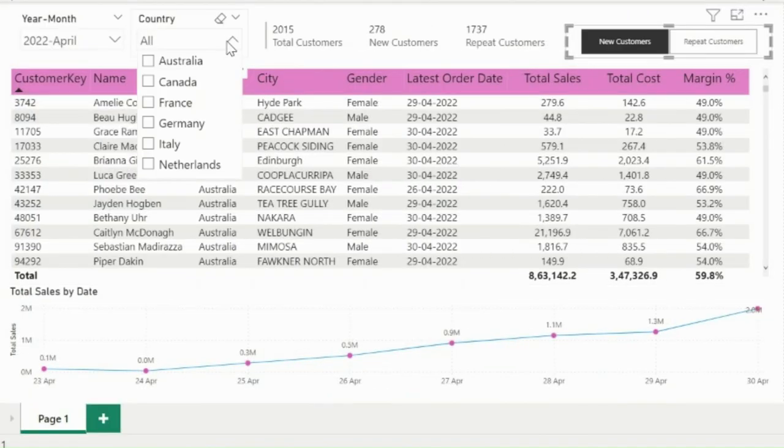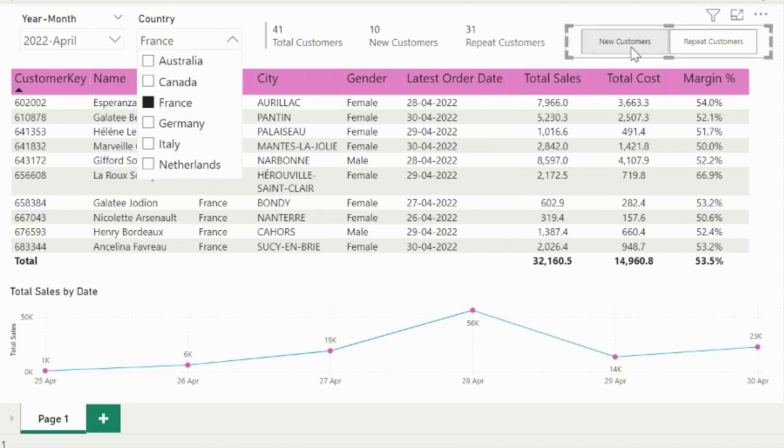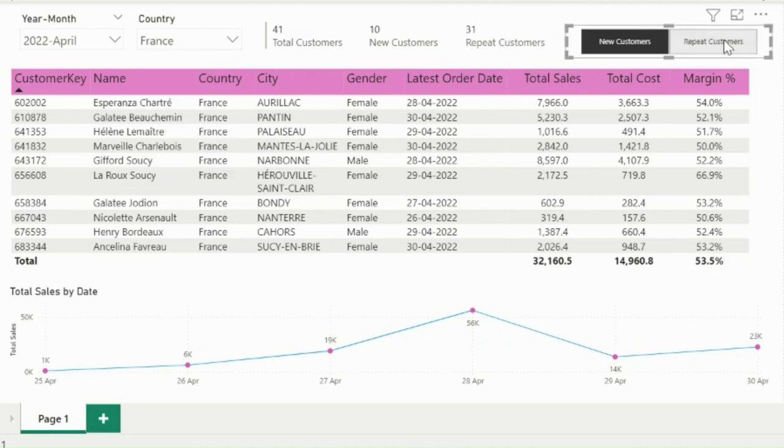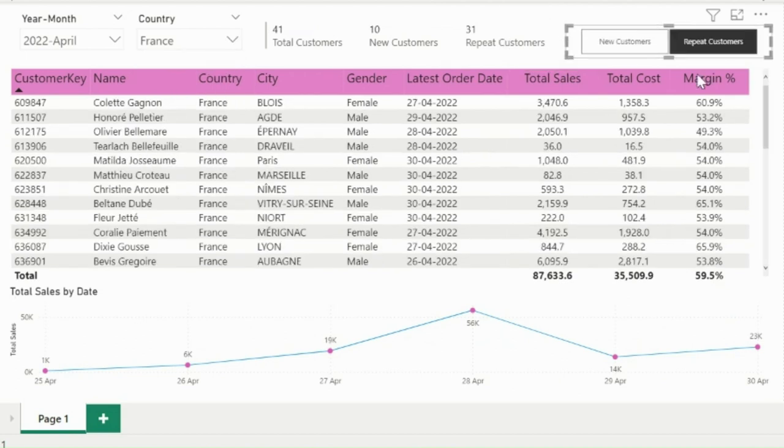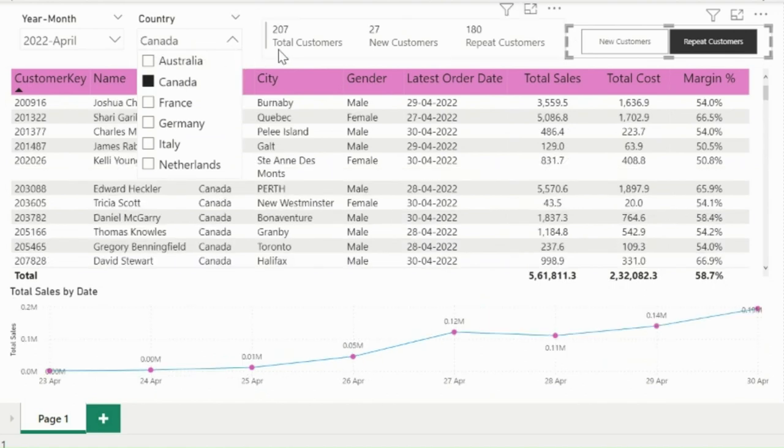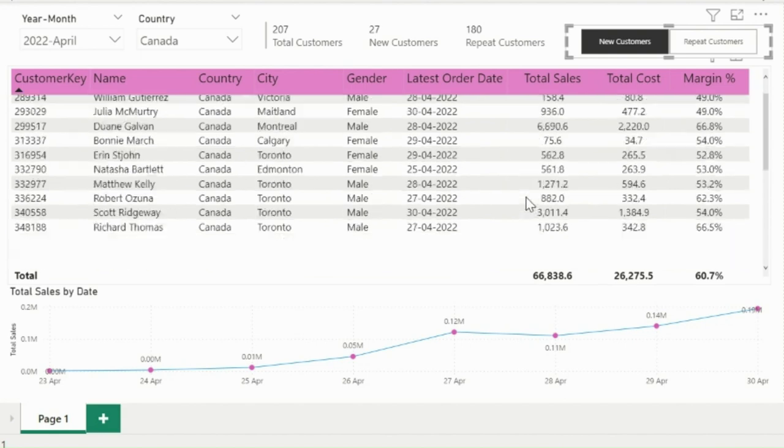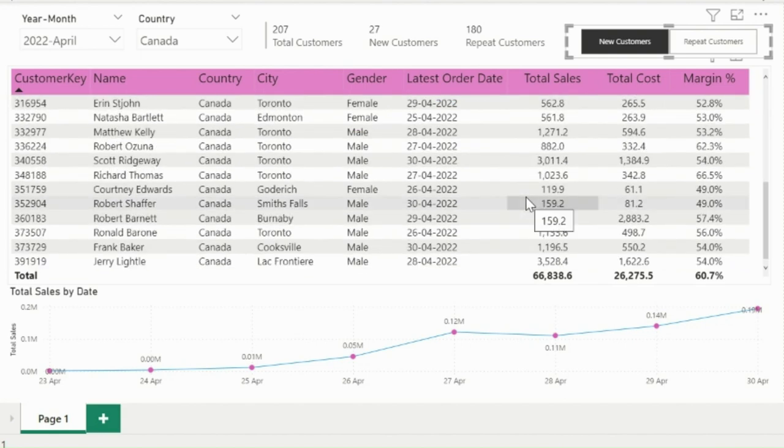In this report, I have created a functionality to view total customers, new customers, and repeat customers. My toggle button will filter the below matrix visual only for new customers or repeat customers. So how to create such toggle buttons which will provide such flexibility in your Power BI reports.